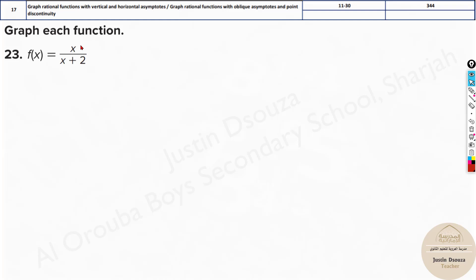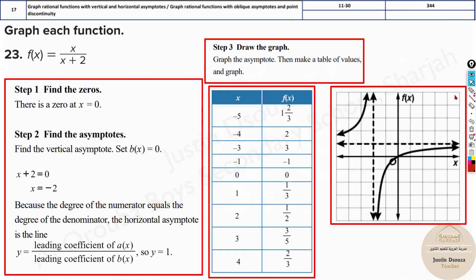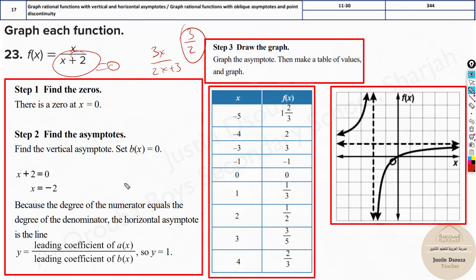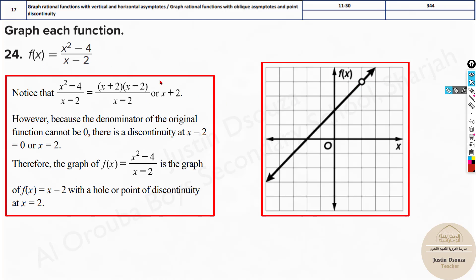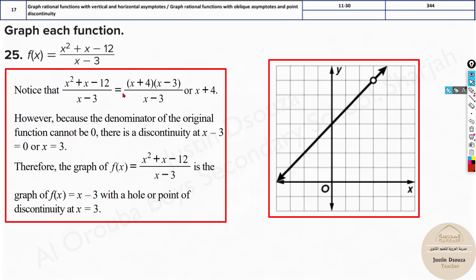In this problem, the degrees of the numerator and denominator are the same — both power 1. In this case, the horizontal asymptote is at the ratio of the leading coefficients of the numerator to the denominator. Here both coefficients are 1, so the horizontal asymptote will be at y equals 1. For example, if you had 3x divided by 2x plus 3, then the horizontal asymptote would be at 3 over 2. The vertical asymptote is always found by setting the denominator equal to zero. Get the table of values using the calculator and graph it. For problems where simplification is needed, the point of discontinuity will exist at x equals 2.